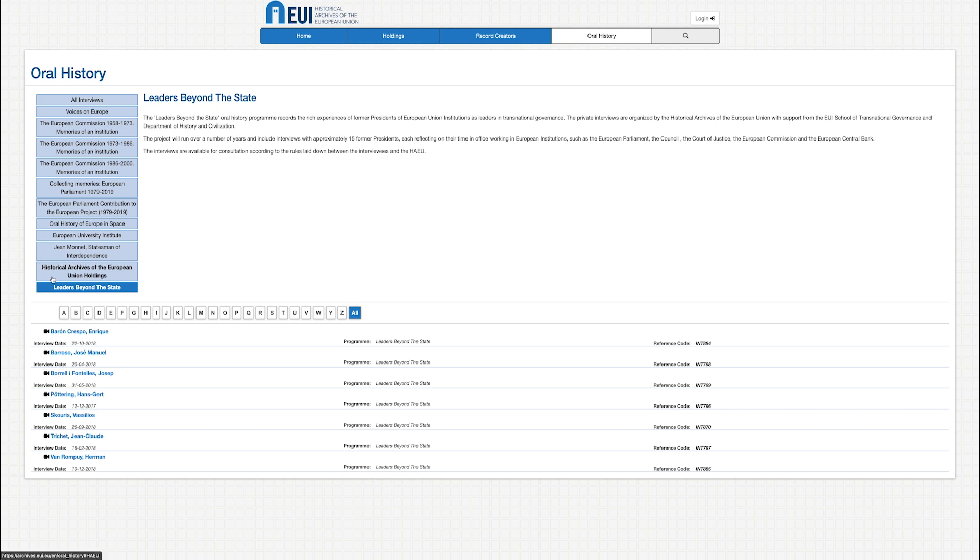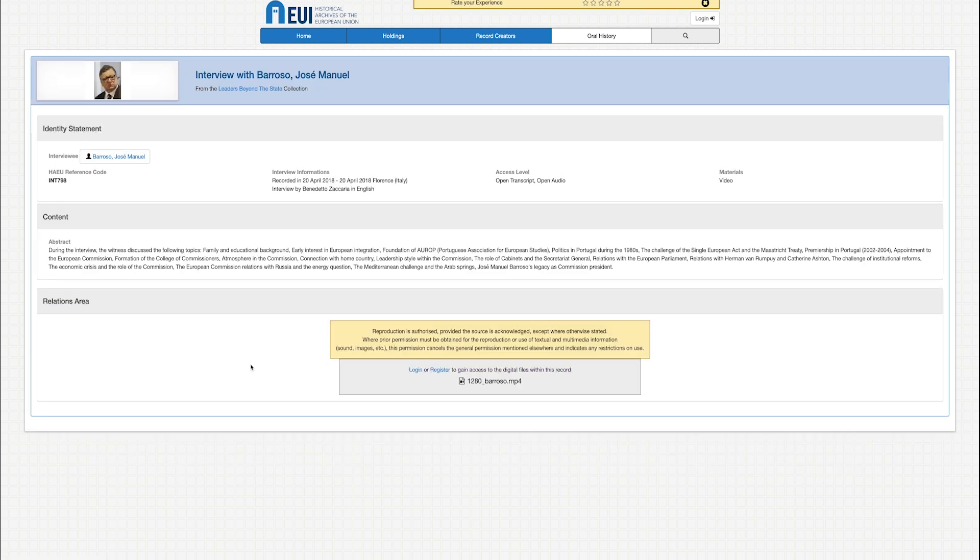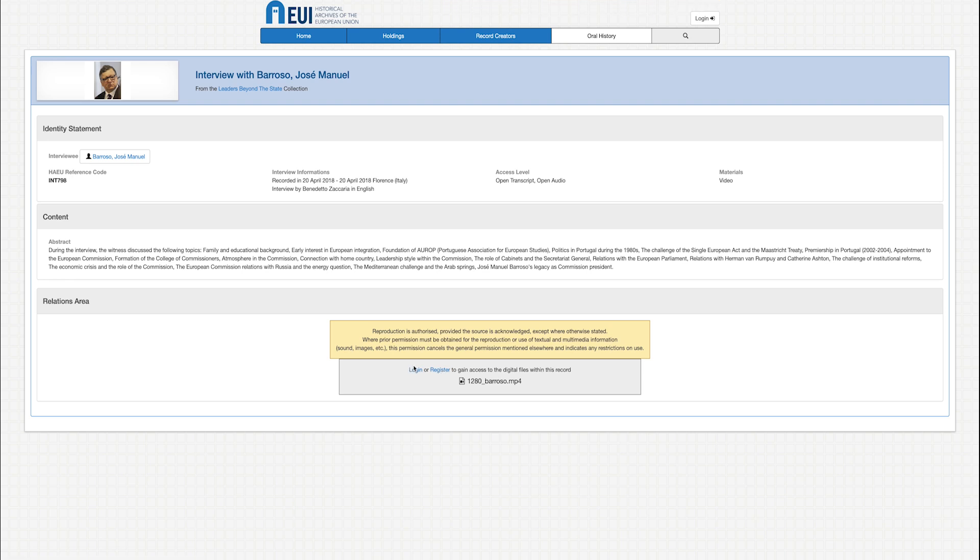By clicking on the name of an individual person, you obtain a description of the interview. This description includes the date of the interview, the name of the interviewer, and the topics the interview covers. You can also find out in what form or forms the interview is available for consultation, such as audio, video, or via transcript.